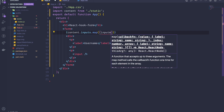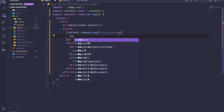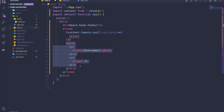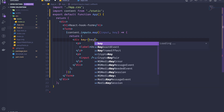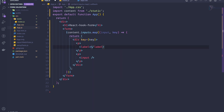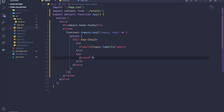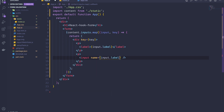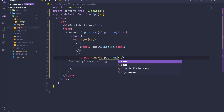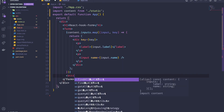Back in the component I import 'content' and map over it. For each item I render an input with a key equal to the index, the label text from 'input.label', and the name attribute from 'input.name'. Then I add a submit button at the bottom.